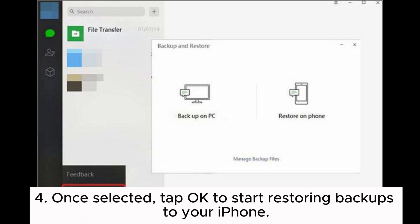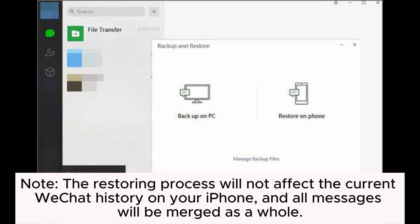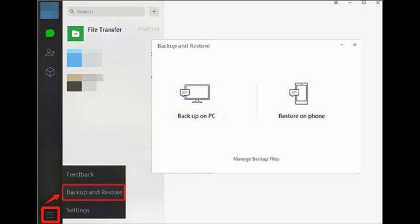Note, the restoring process will not affect the current WeChat history on your iPhone, and all messages will be merged as a whole.